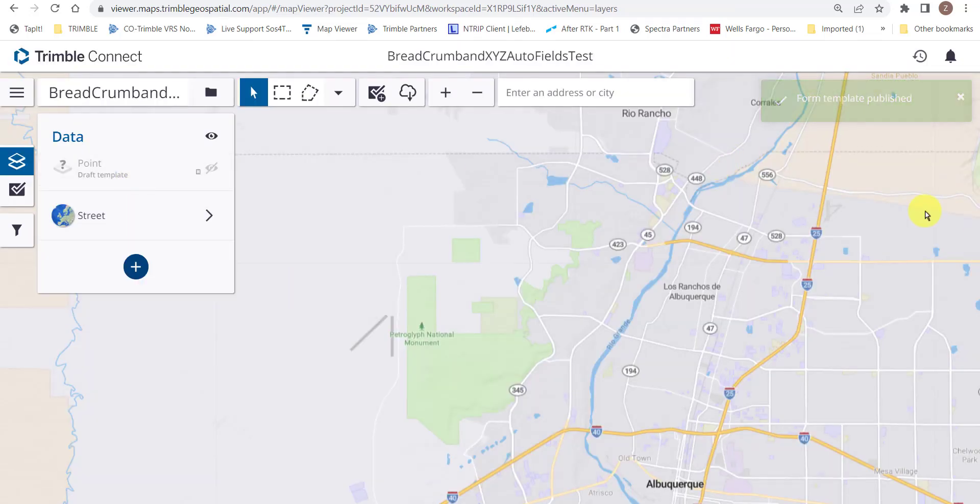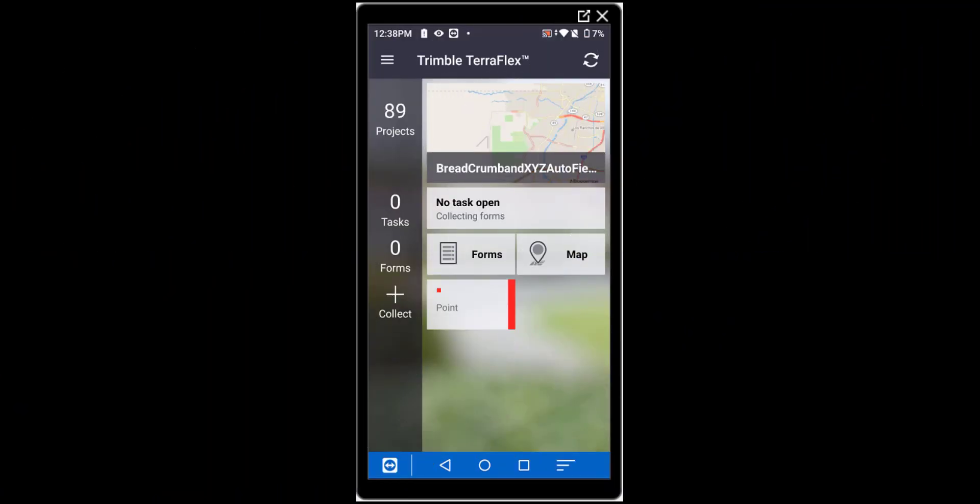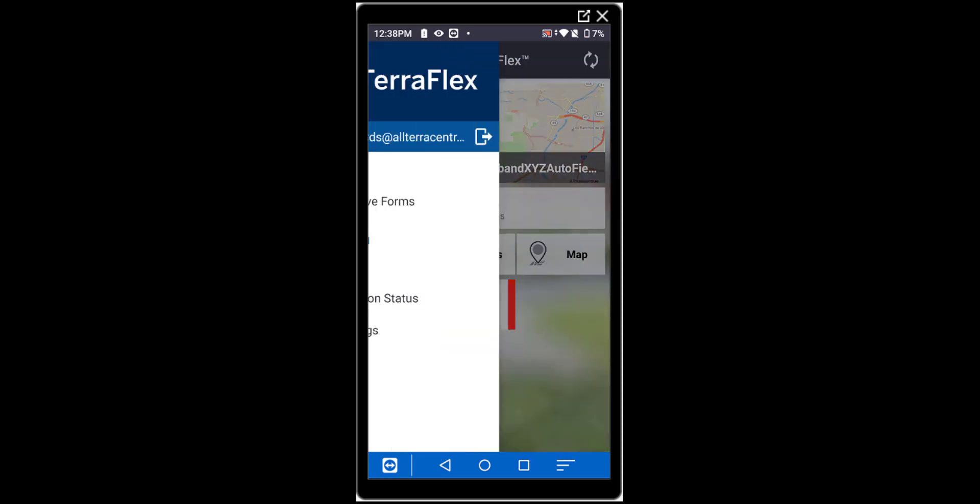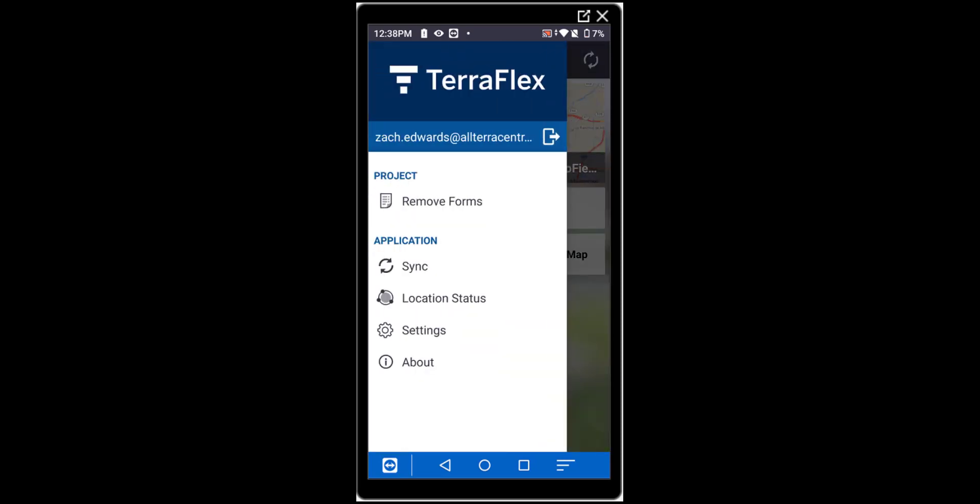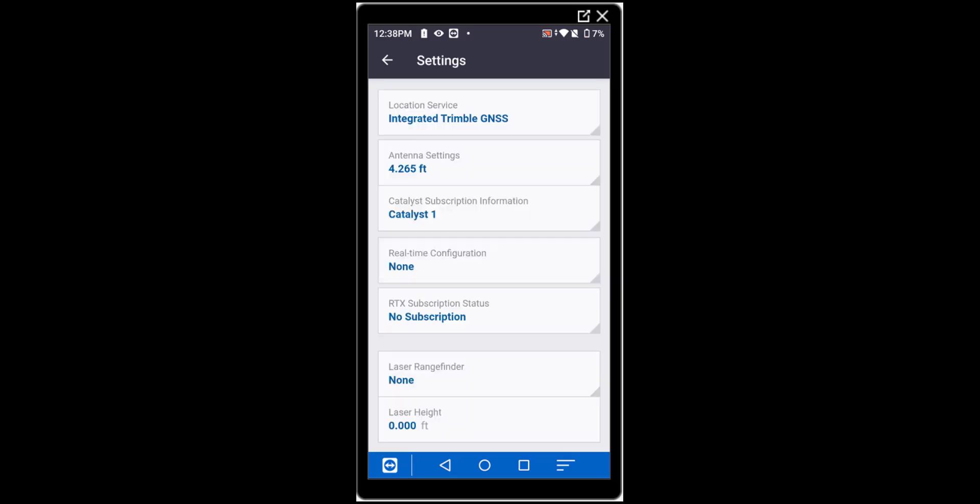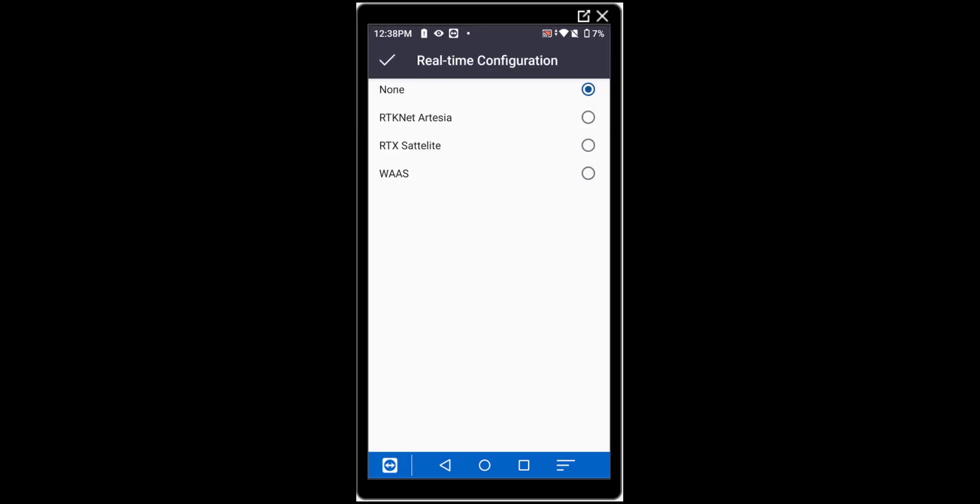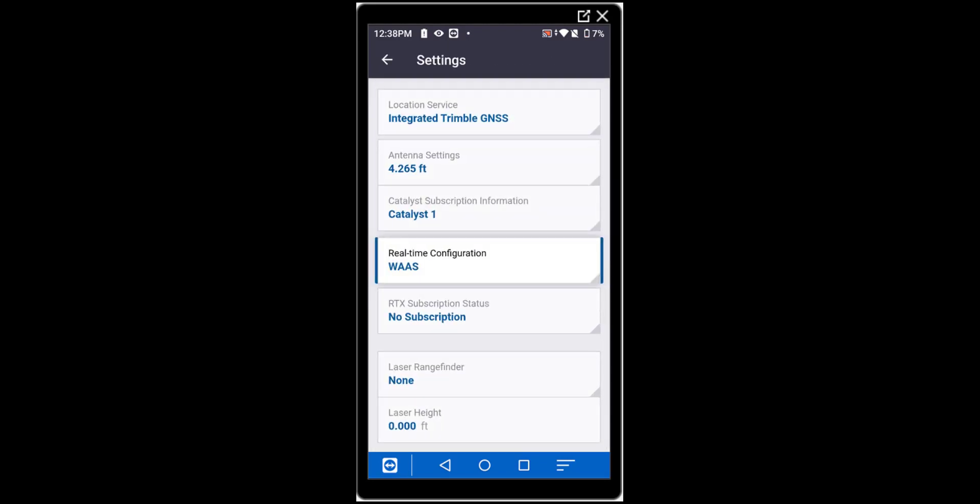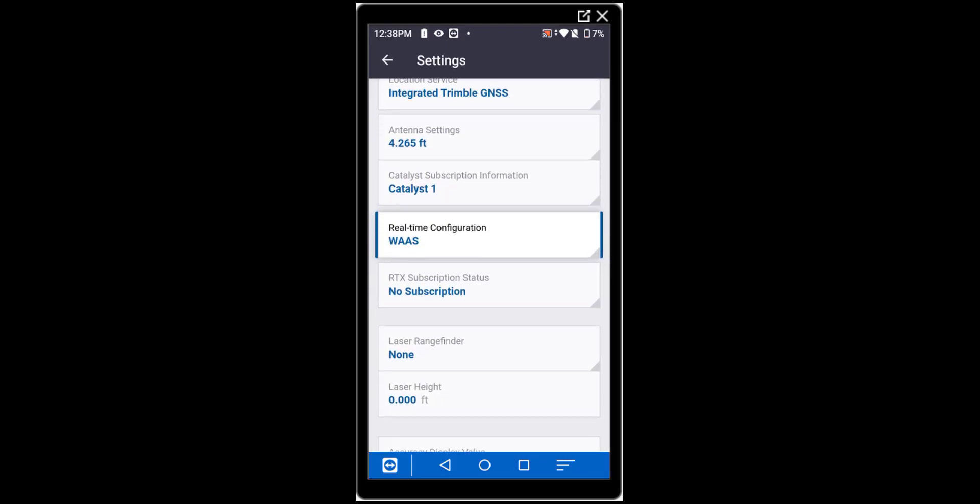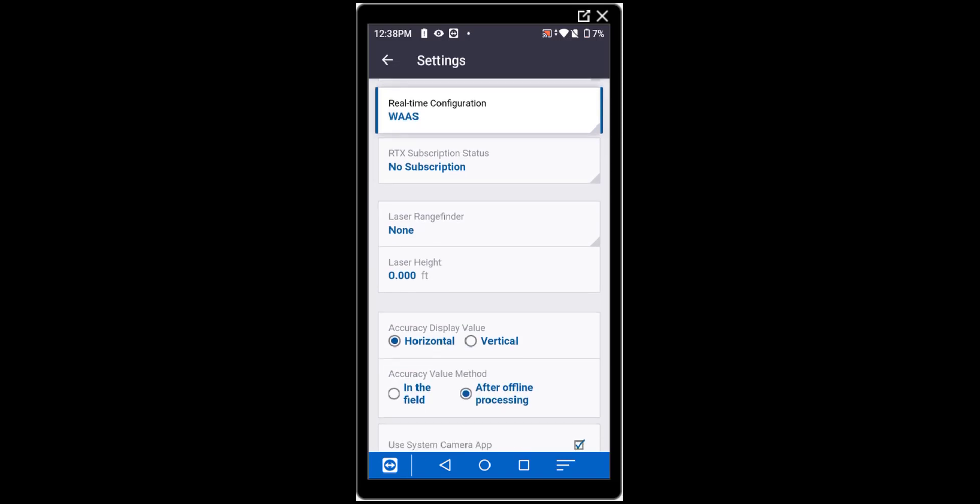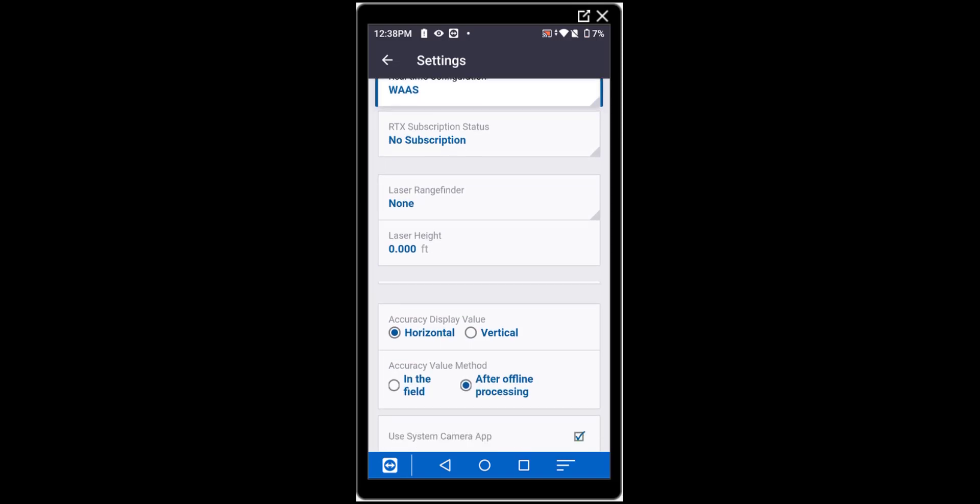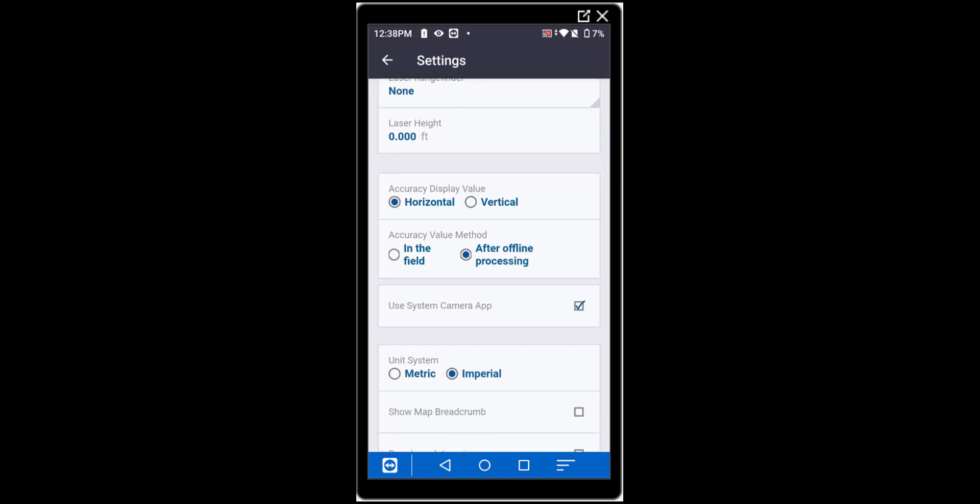At this point, let's move to the handheld and sync our device. We'll open the project and take a look at the settings here within TerraFlex. You'll notice that we've got the integrated here with the TDC650, our antenna height set. We'll change our real-time to use WAS. For this particular case, we'll go ahead and scroll down and we'll be sure to select Breadcrumb Logging.